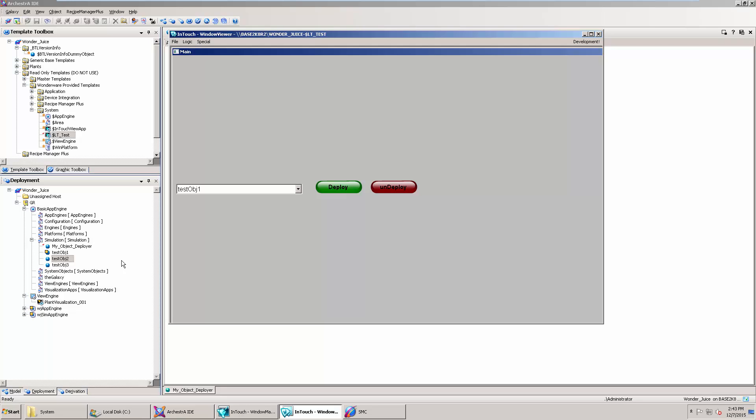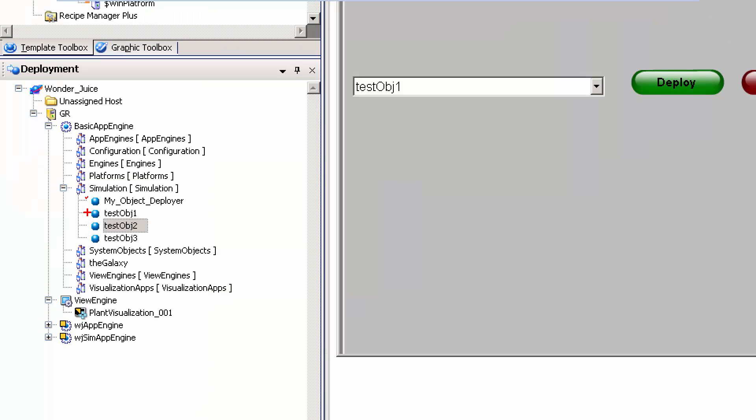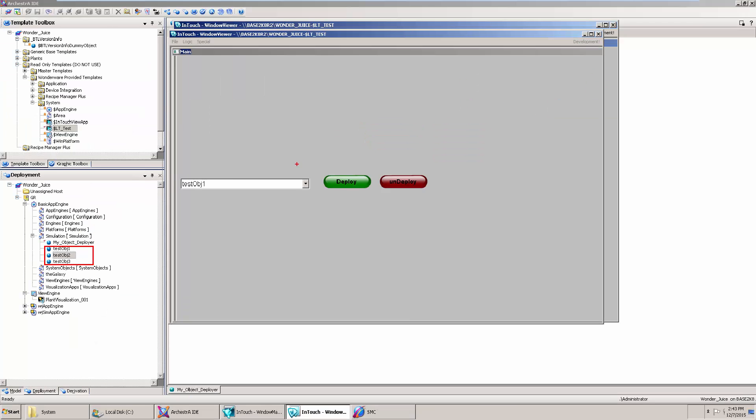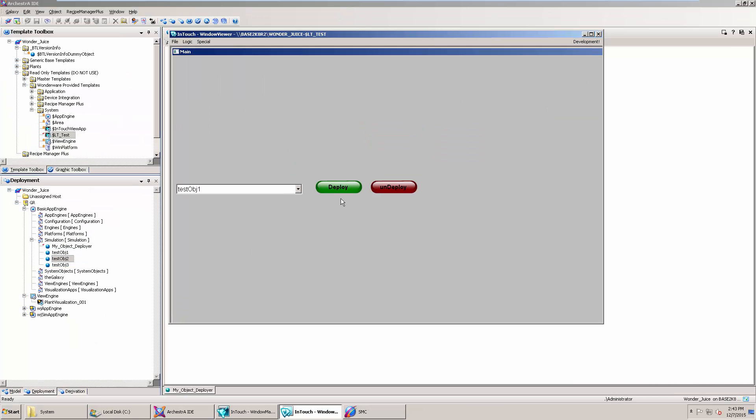Of course, I'm showing you InTouch here windowed, and then I'm showing you the deployment view over here in the IDE. Now we have all the objects deployed from InTouch. So this is a simple little object. I'll upload it again to the Knowledge Center with the scripting.